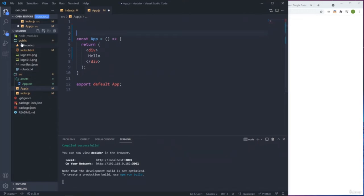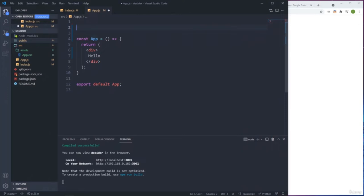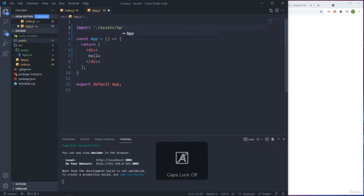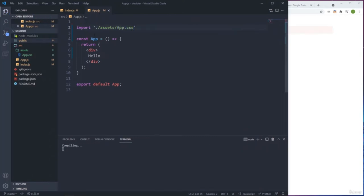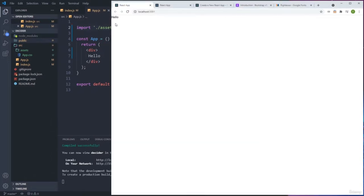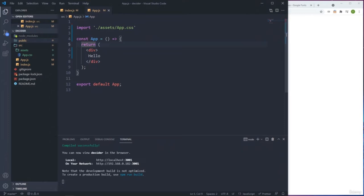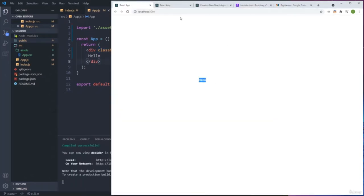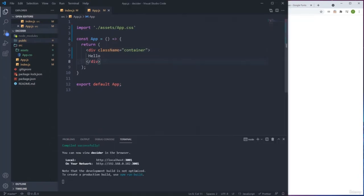We have an assets CSS file. If we import it here, since all the children are inside of the app, they will get the style. We import it with './assets/app.css'. Notice that the font type is already changing. Remember with React, we don't use the keyword 'class' - that is reserved. We use 'className' and behind the scenes it will be translated to class.